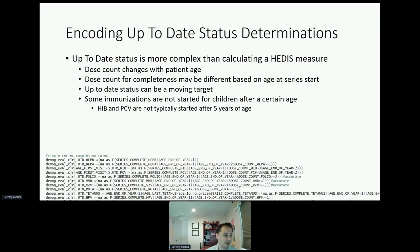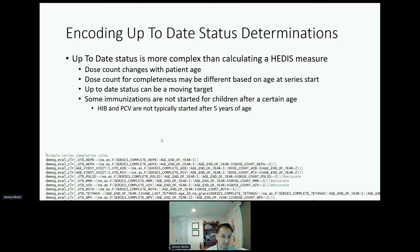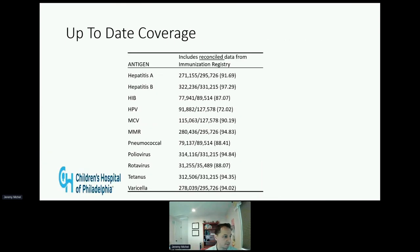We used a combination of series completion terminations made during the validation process, the maximum dose counter in the series, and the patient's current age and the age of the first EHR visit to estimate the up-to-date status for our population. Here we note the up-to-date status of patients as of June 30, 2022. Having the ability to run this as reference data has allowed us to examine how subpopulations are doing compared to the general population.